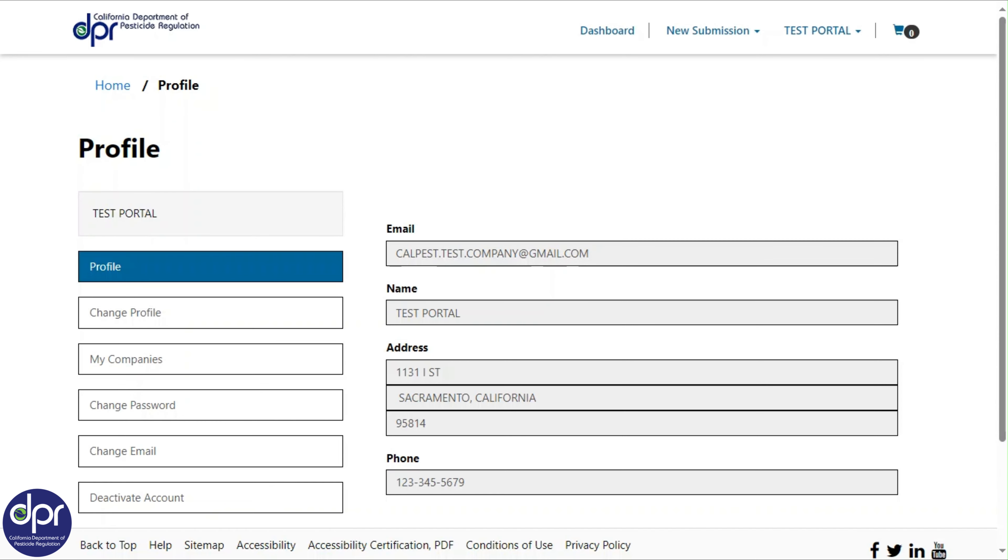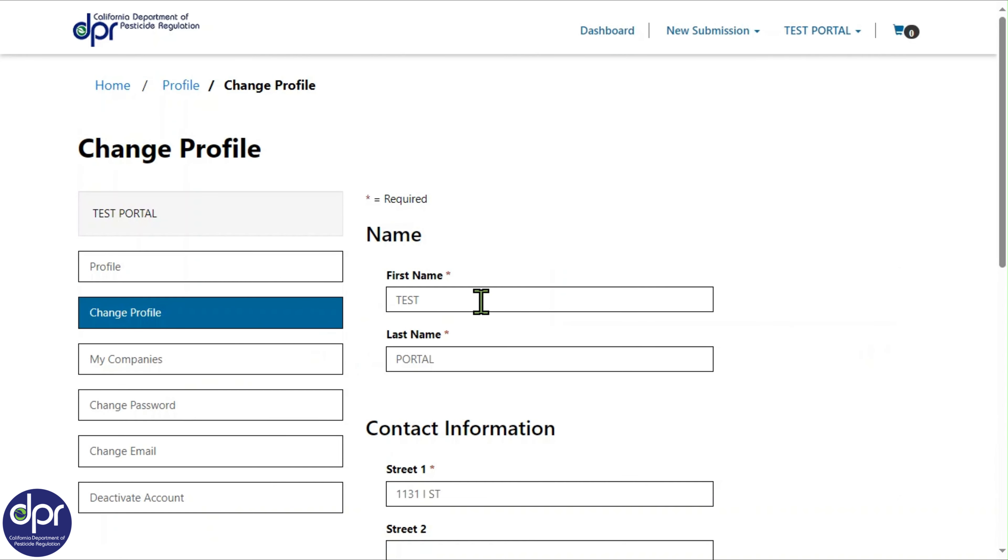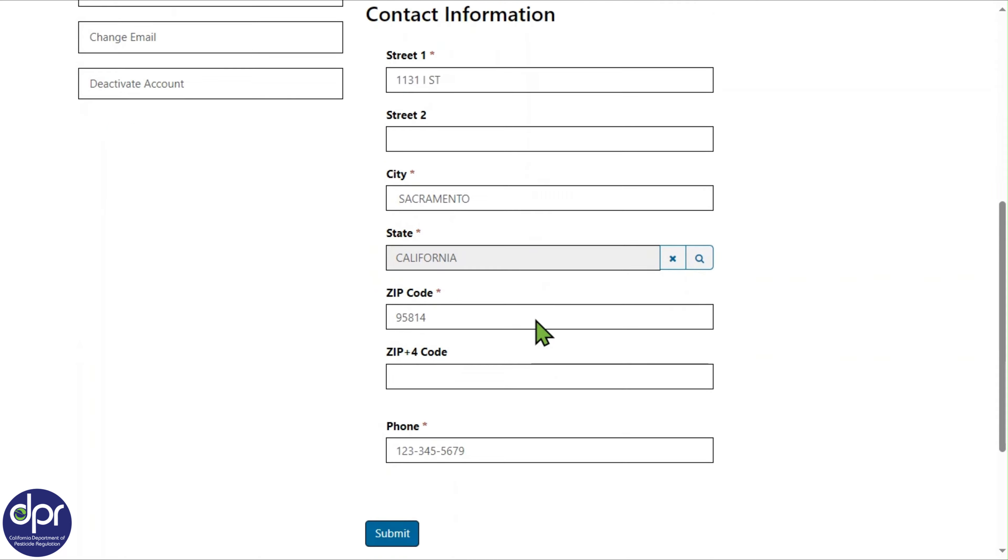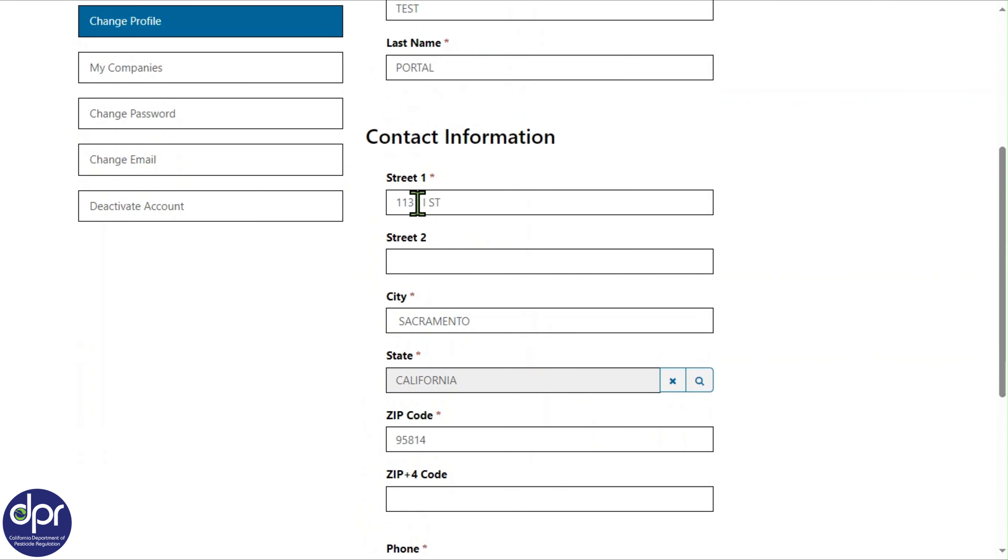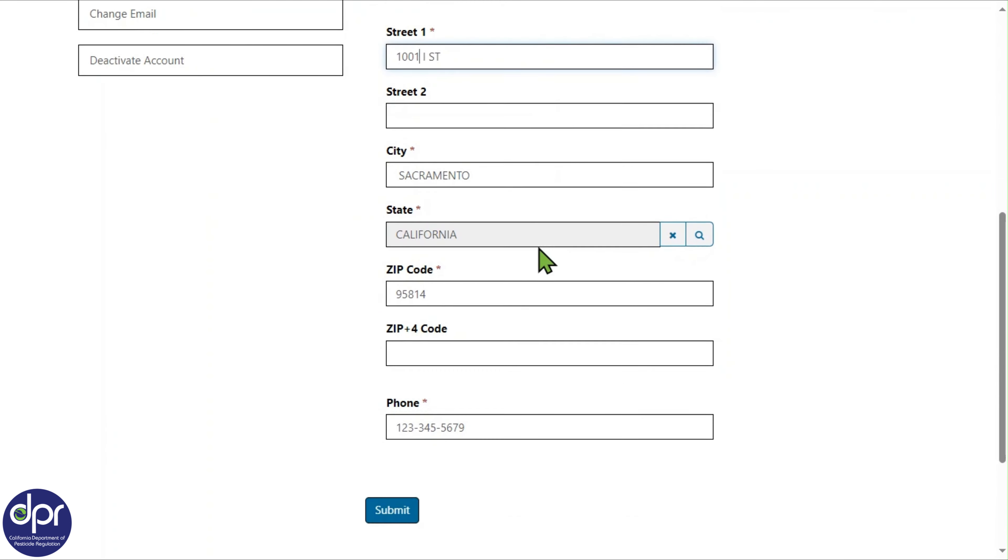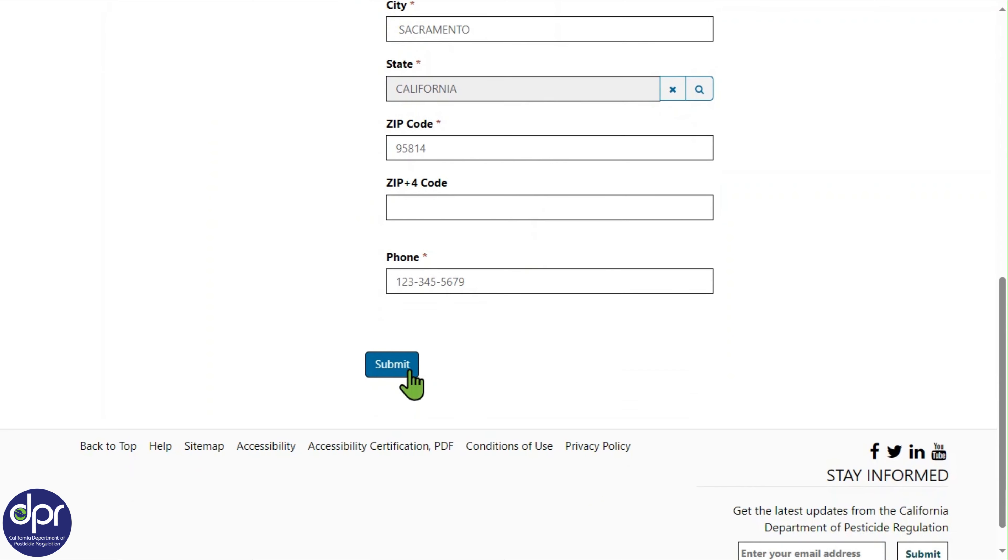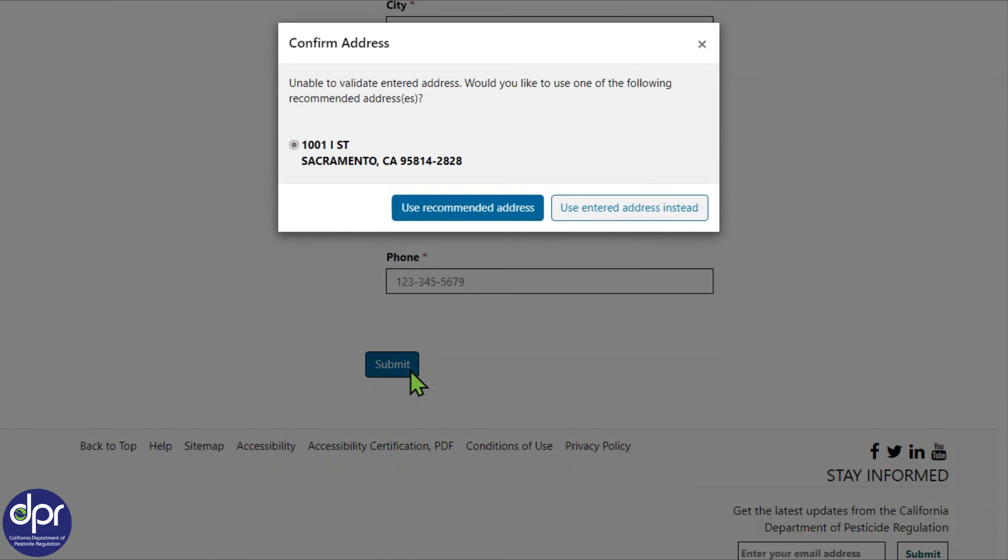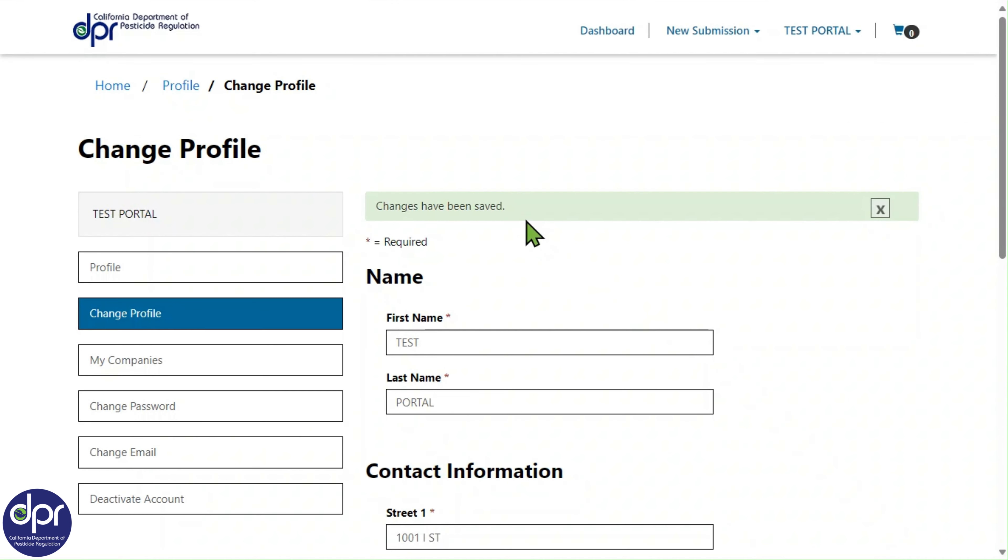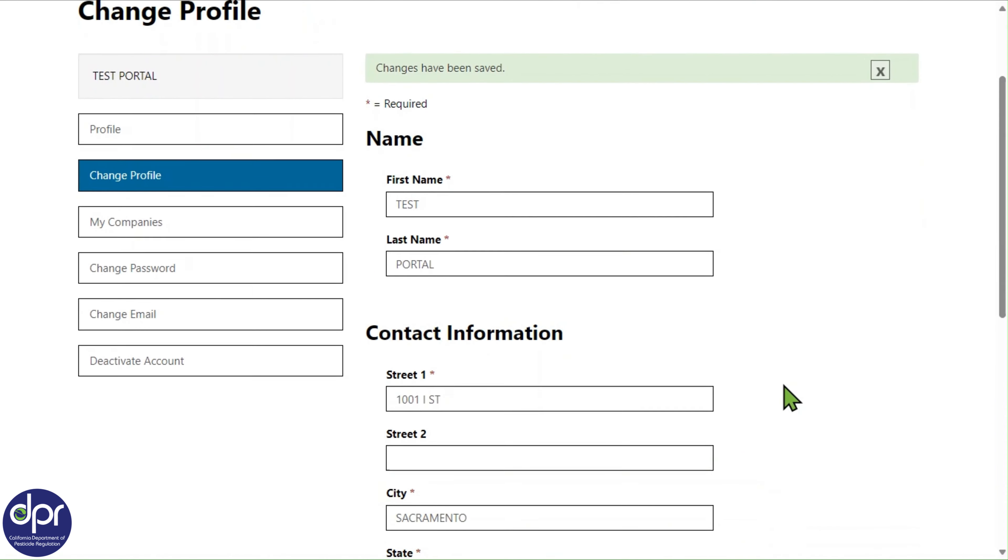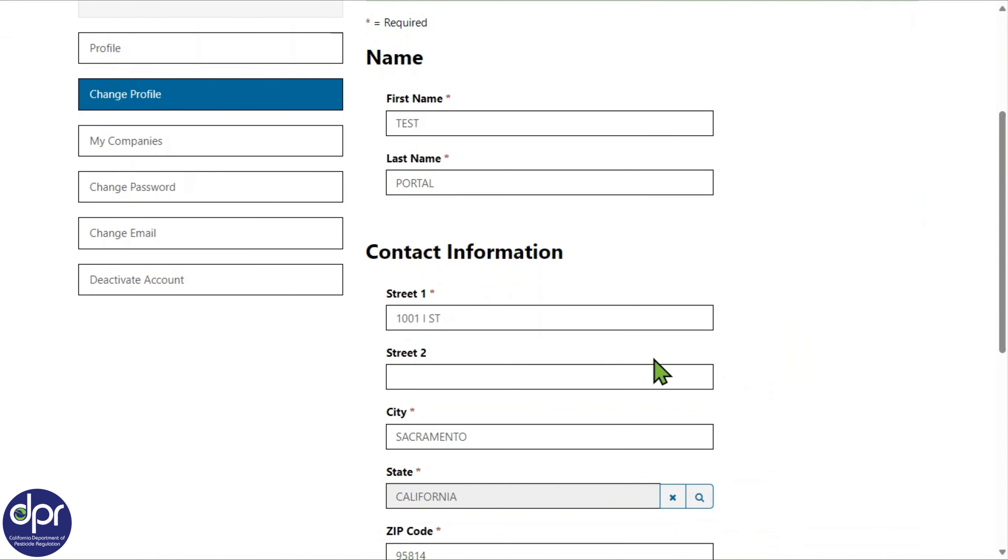Next, the Change Profile page gives you the ability to edit the displayed name and contact information. If you would like to change the user address, fill in the address information. When you click the Submit button, the address is verified with USPS to obtain the most accurate address details. As you can see here, the address has been successfully updated.